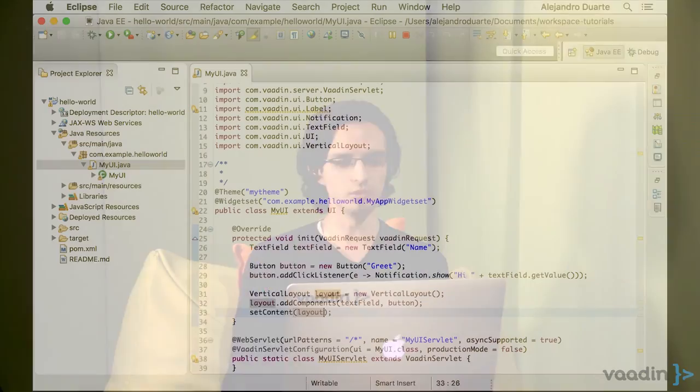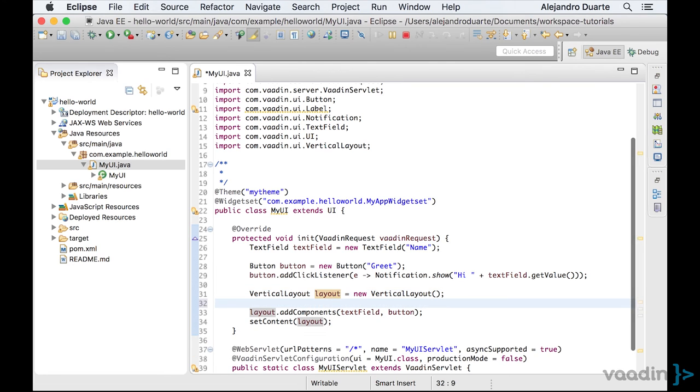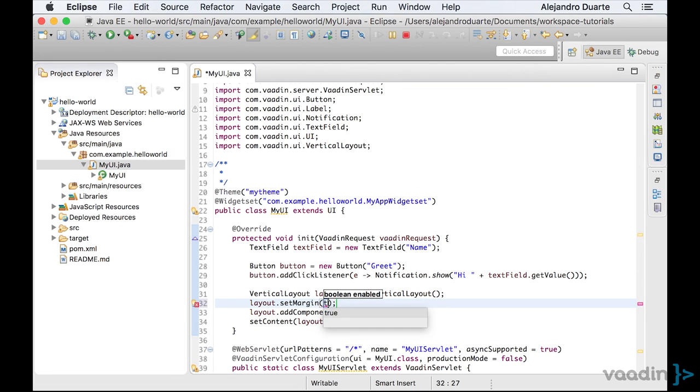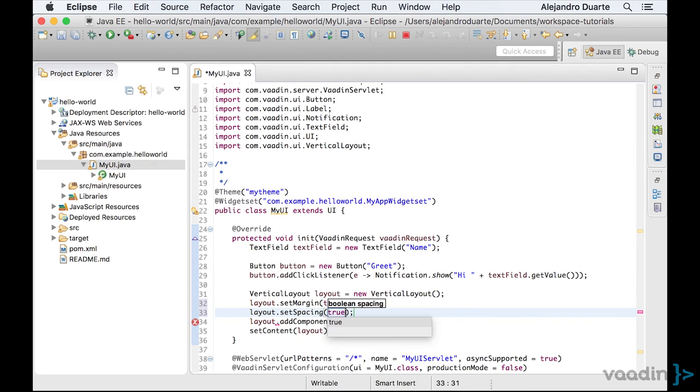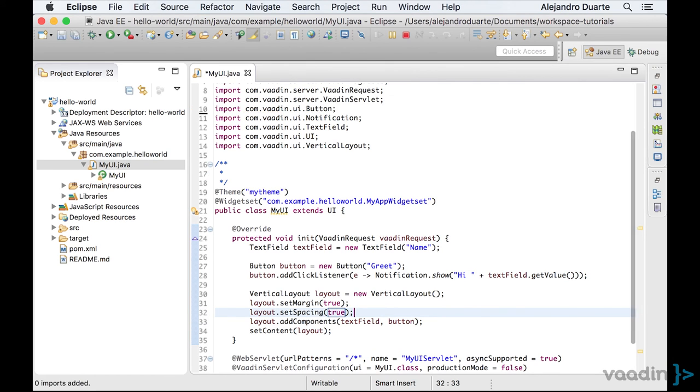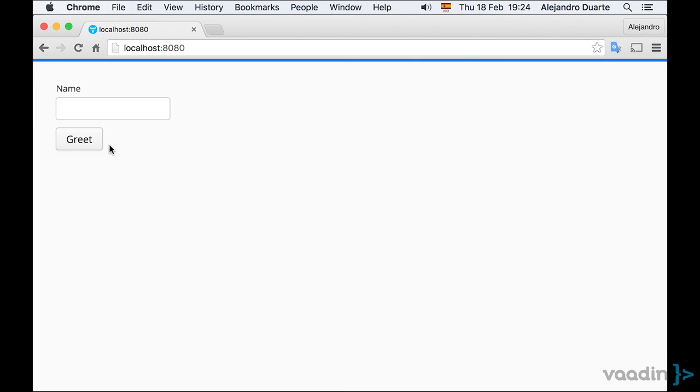Let's improve the appearance of the application by adding some space around the layout. You can do this by calling the setMargin method. And let's also add some space between the components inside the layout. Saving the file.